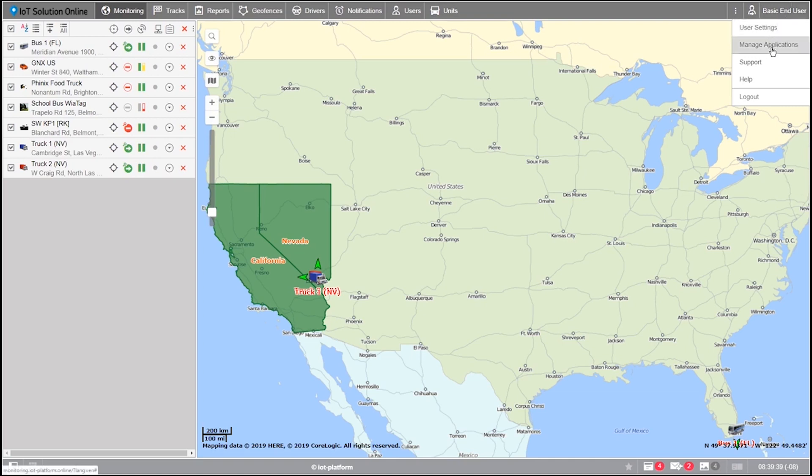The user menu's most basic functions are the user settings, manage applications, which we will cover in a separate tutorial, support, help, and the ability to log out of the platform.